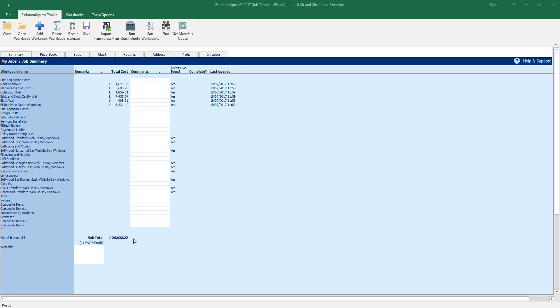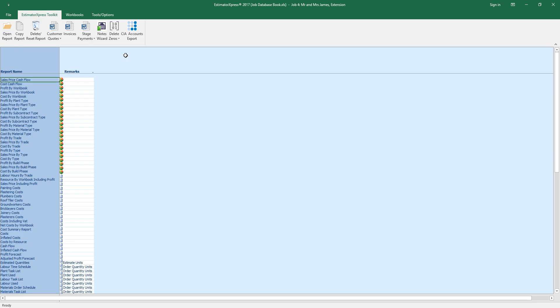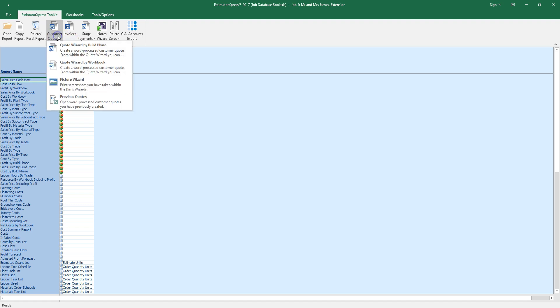Once your estimate is complete, click the reports tab to view a range of reports. To create a professional looking quote to impress your customer, click the customer quotes button.